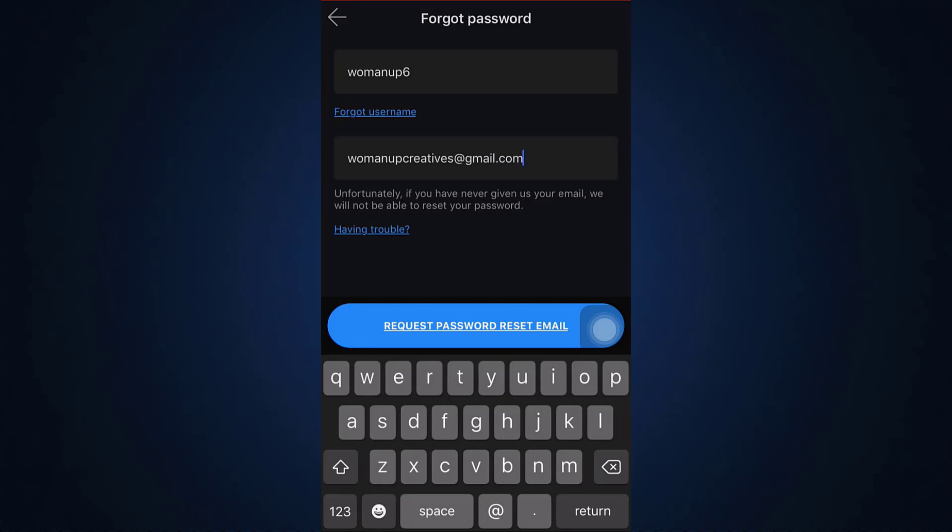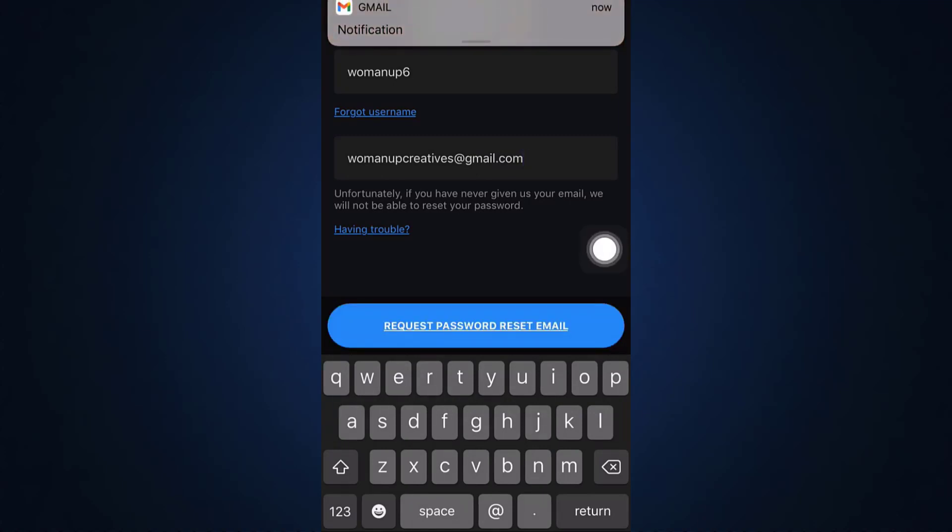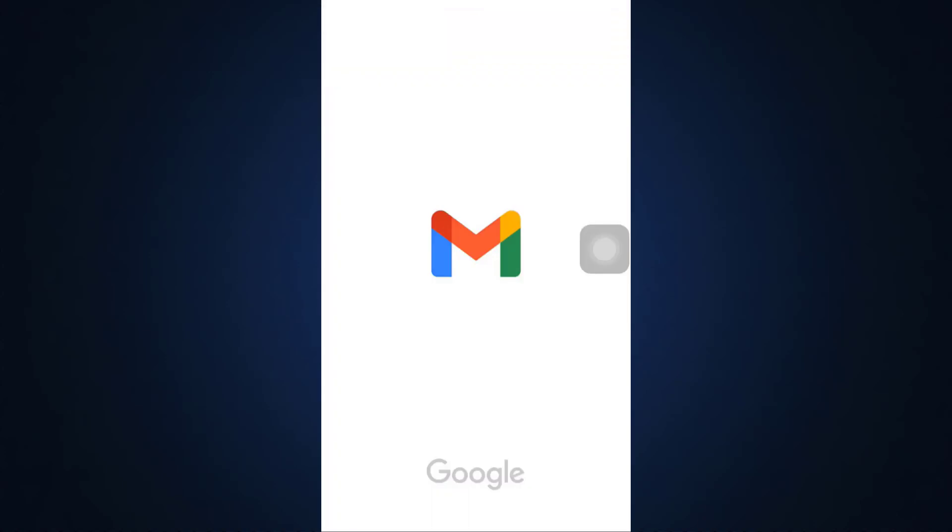And here it says that you'll receive a username recovery email to that address. So here it looks like I've already received an email from Reddit, so wait for the email to load.